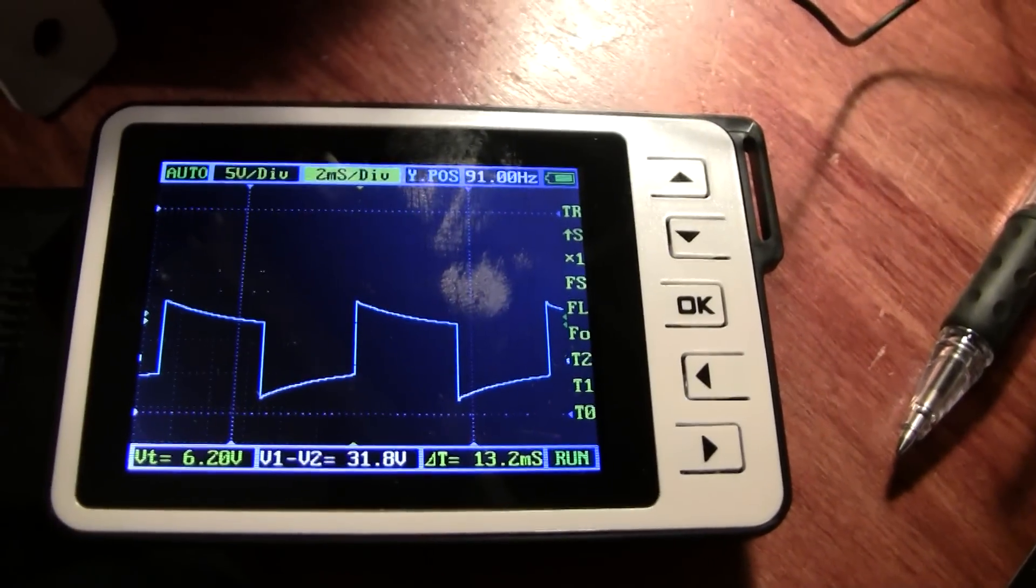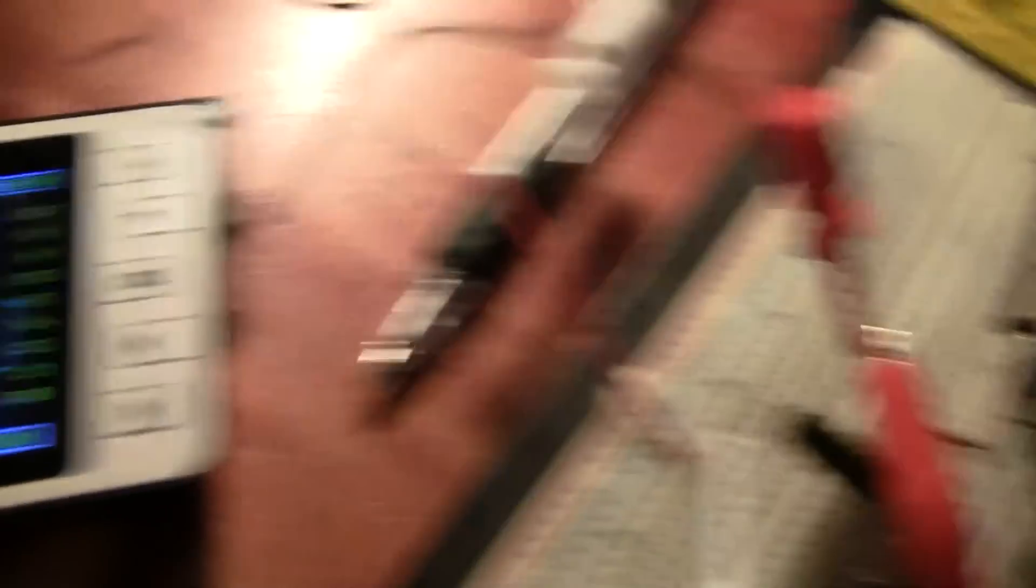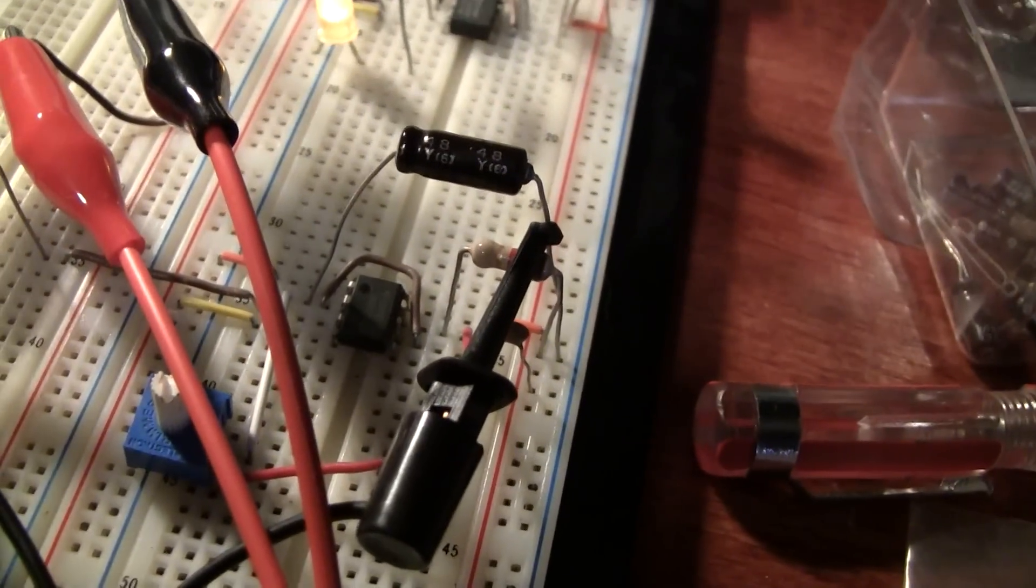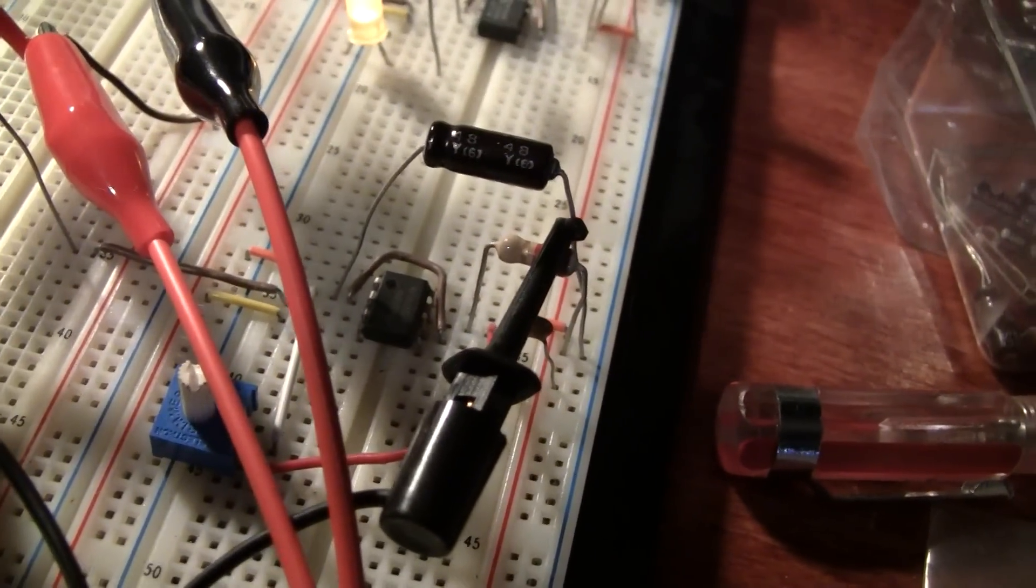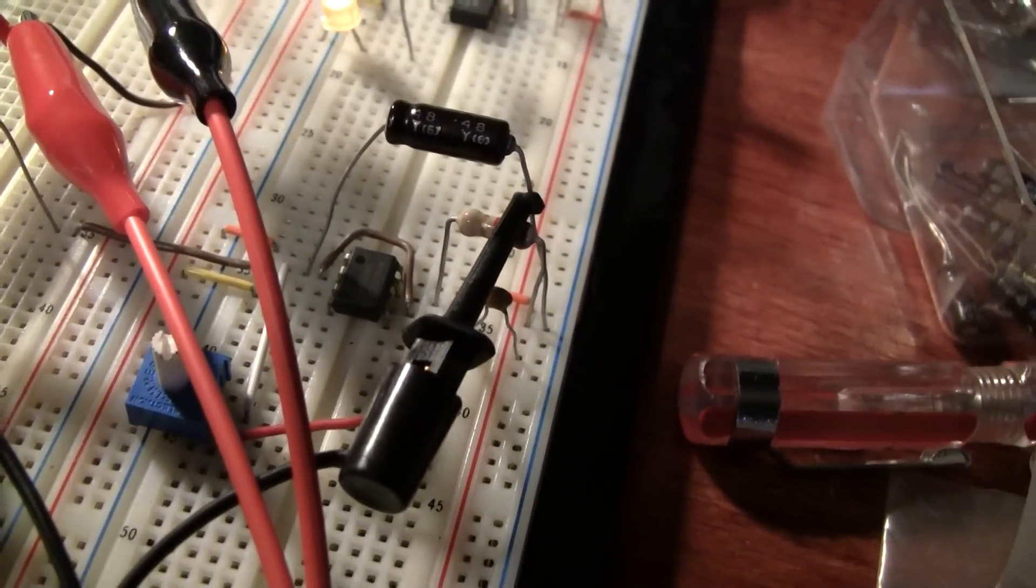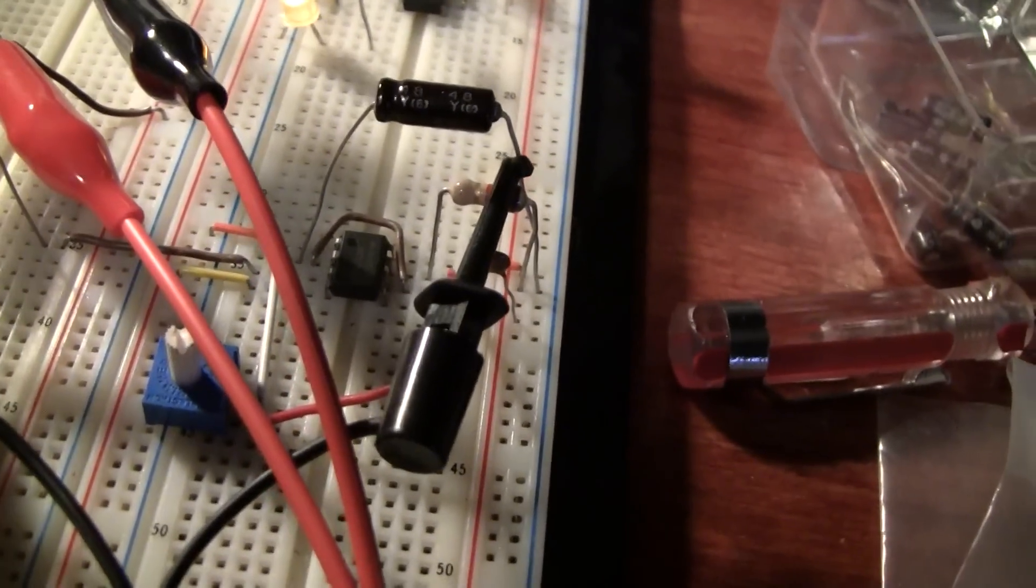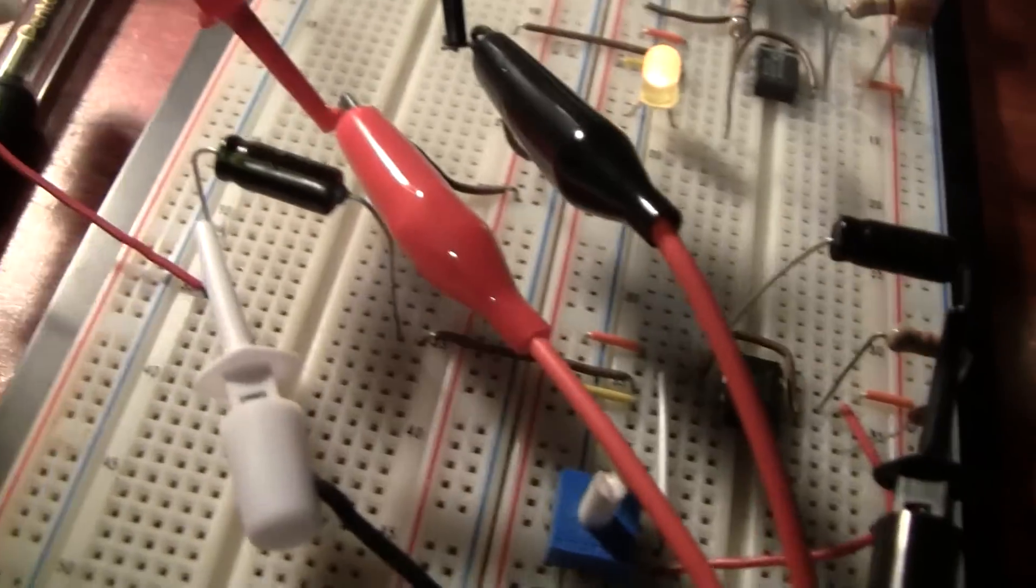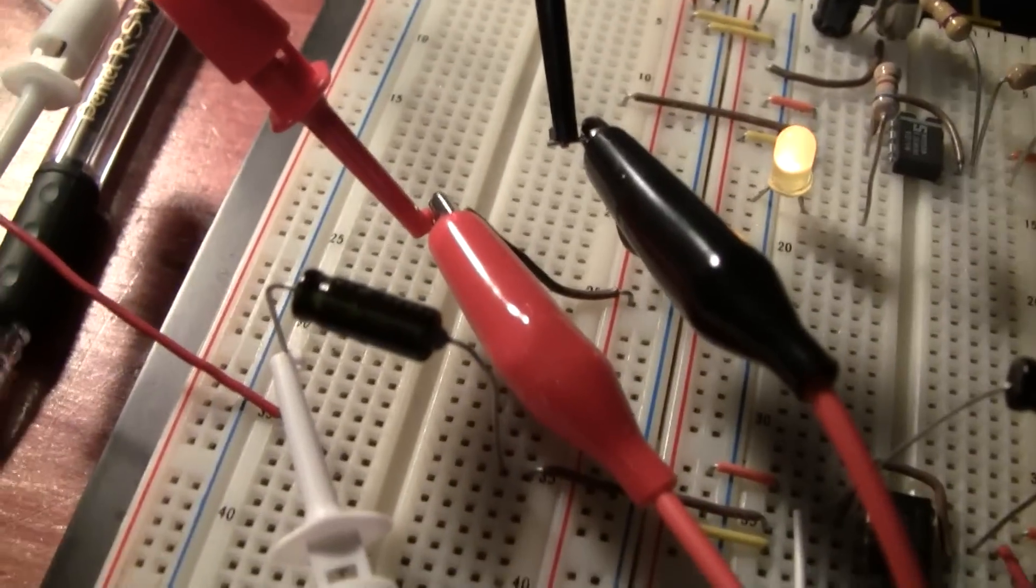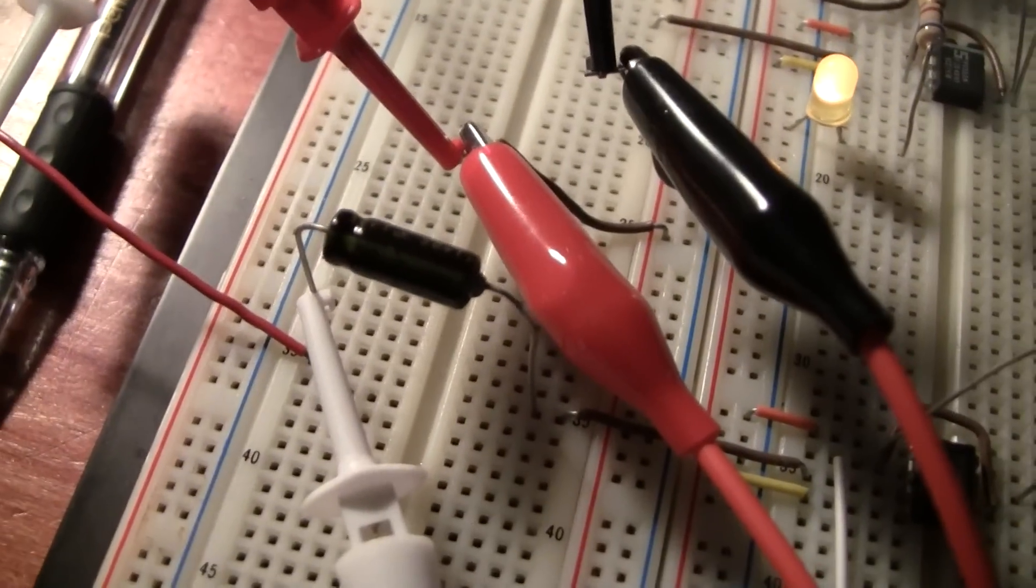About a 50% duty cycle. And the key here isn't so much the 555 circuit, because that's meant to emulate the speed sensor on the GM transmission. The key here is this capacitor here.